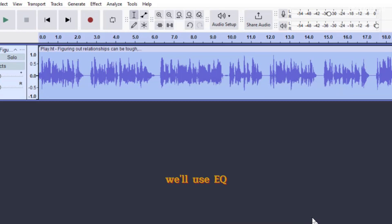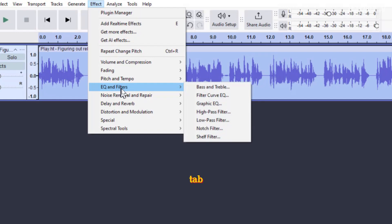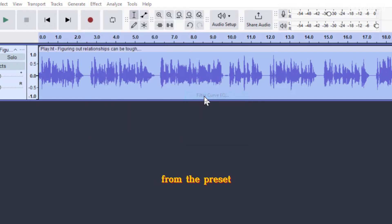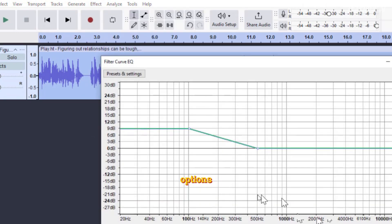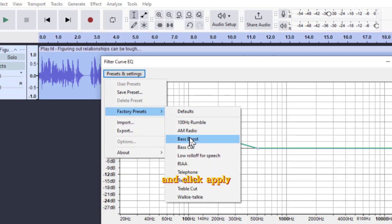For the third step, we'll use EQ filters to give the voice a deeper, high-definition sound. In the Effect tab, choose EQ and Filter Filter Curve EQ. From the Preset options, select Bass Boost, and click Apply.